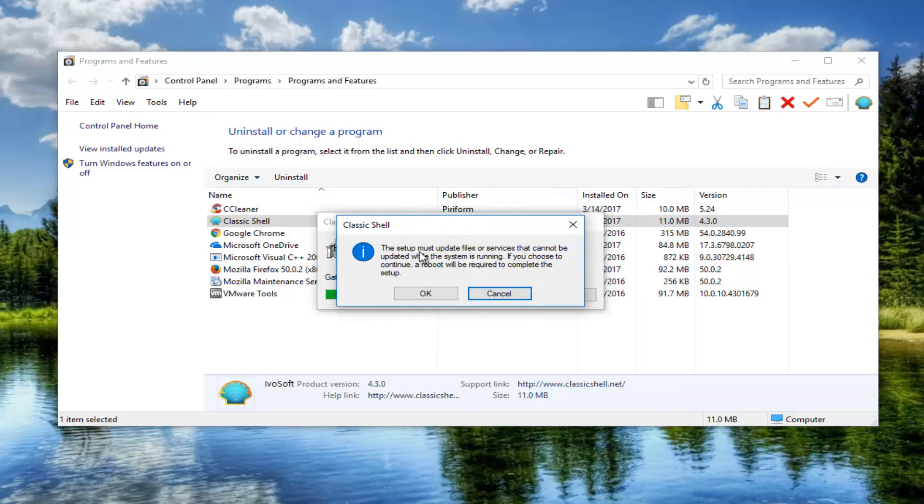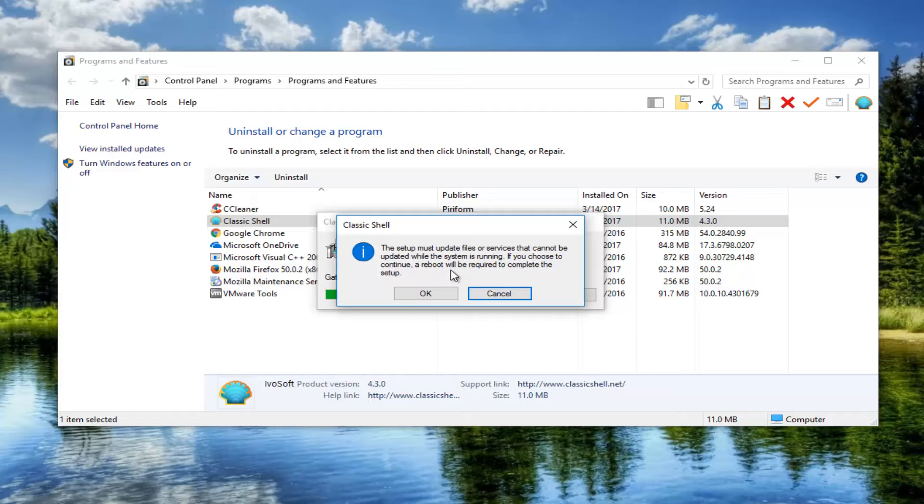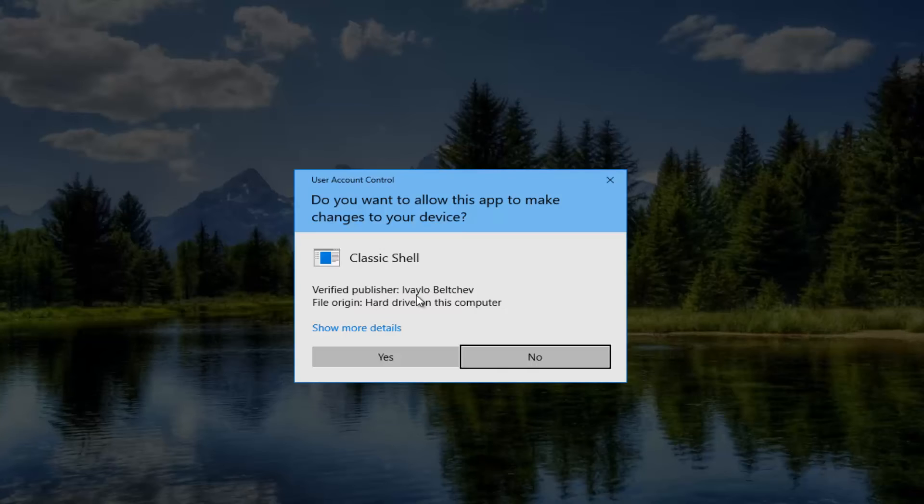It says the setup must update files or services that cannot be updated while the system is running. If you choose to continue, a reboot will be required to complete the setup. Click on ok.